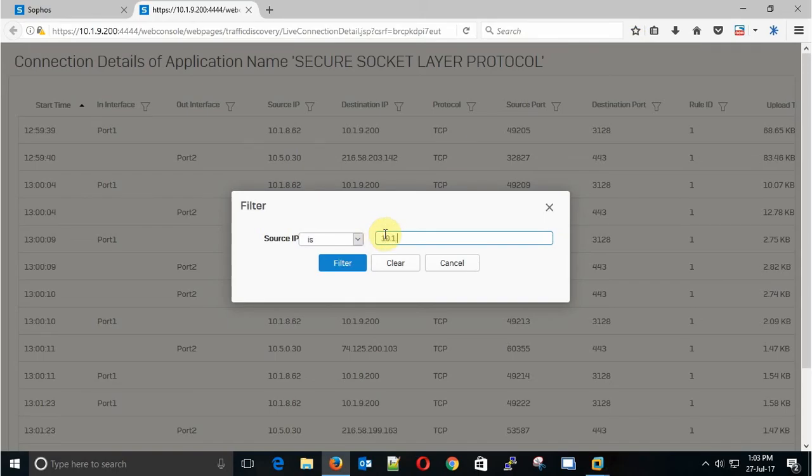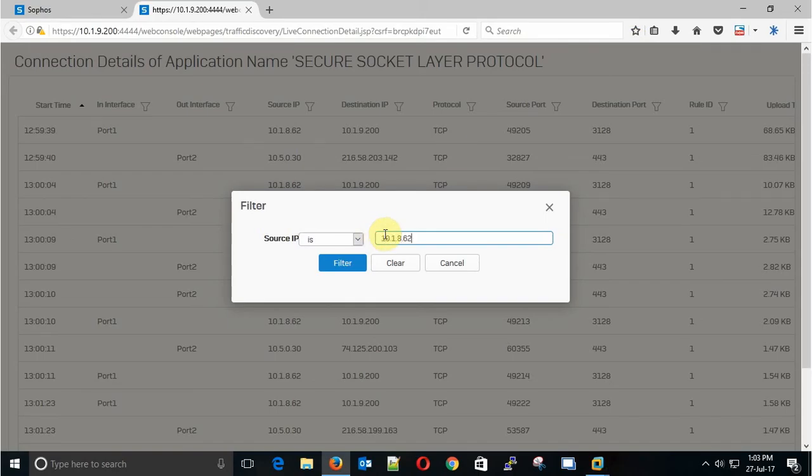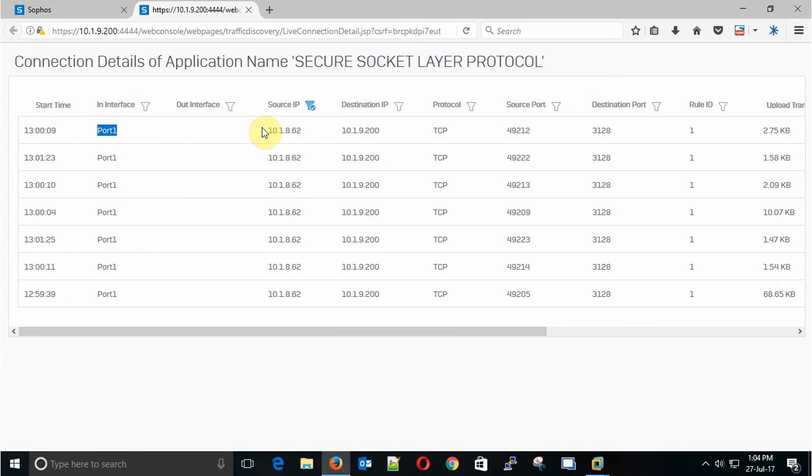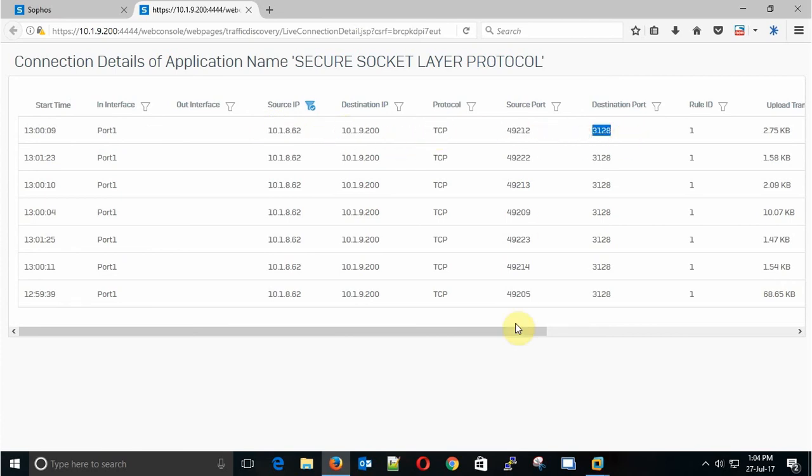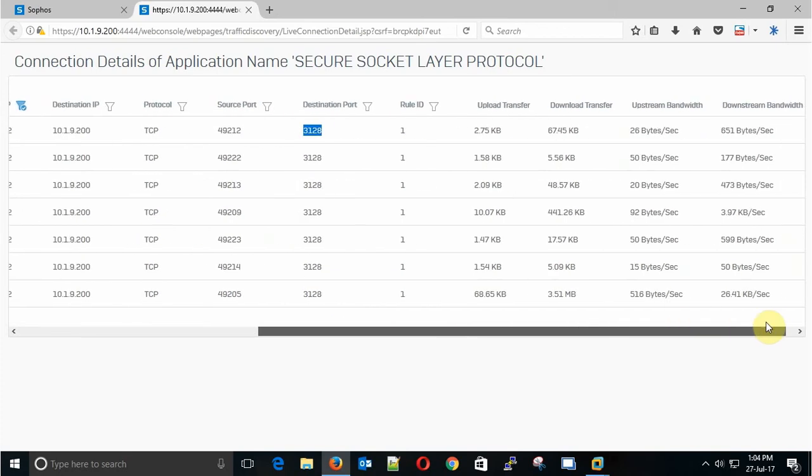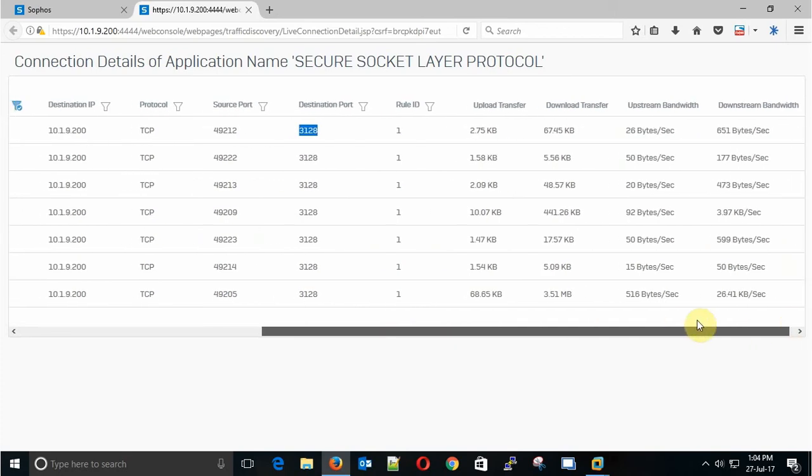I just filter my logs by using the source IP address and here it is. You can see the time, the interface which this IP is sending the request, the source IP, destination, protocol, source port, and the destination port, and how much traffic we uploaded and downloaded.